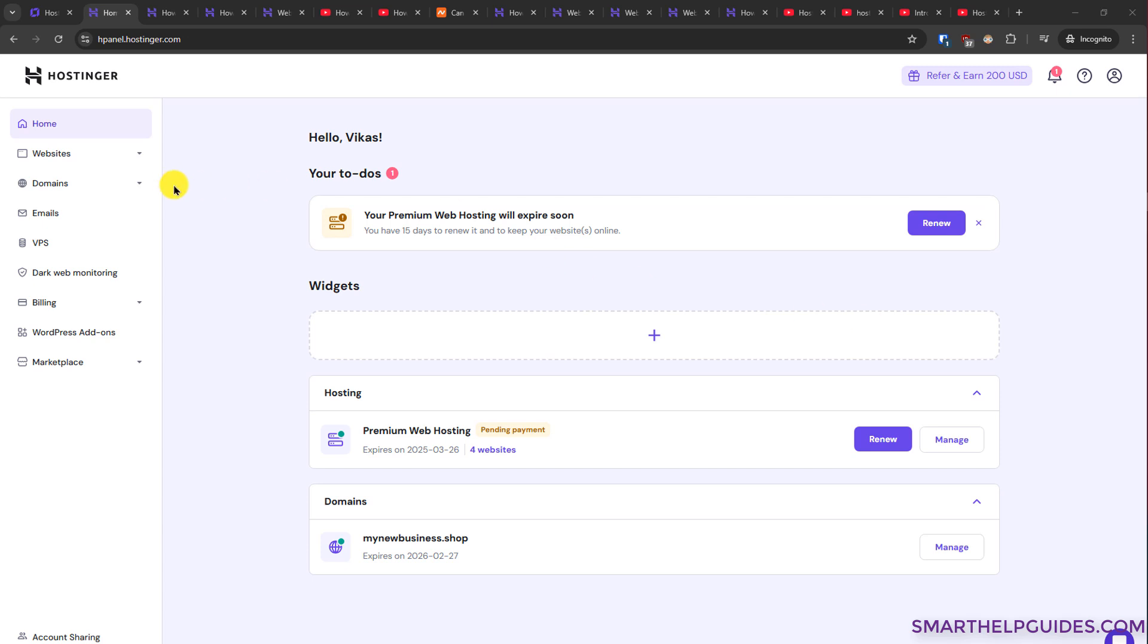Then login to hpanel.hostinger.com using your email ID and password. There are two ways to access the add-on option. In Hostinger you will not find the exact word called add-on, it's just an option called add website.